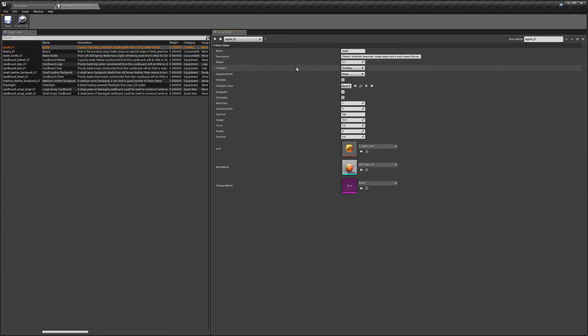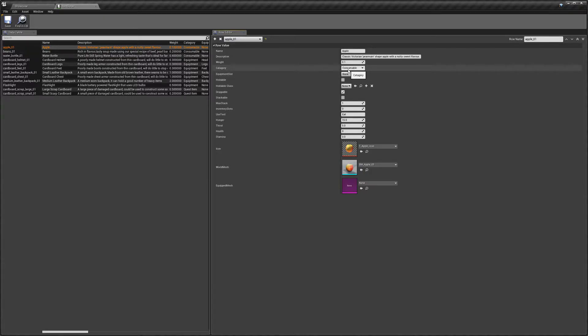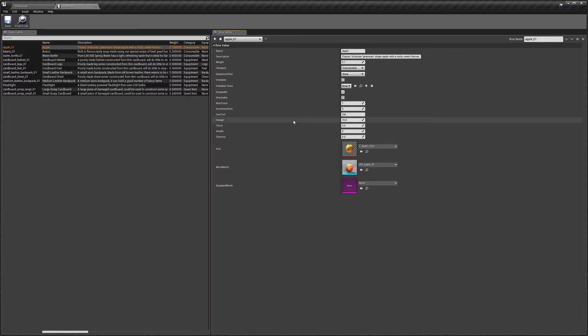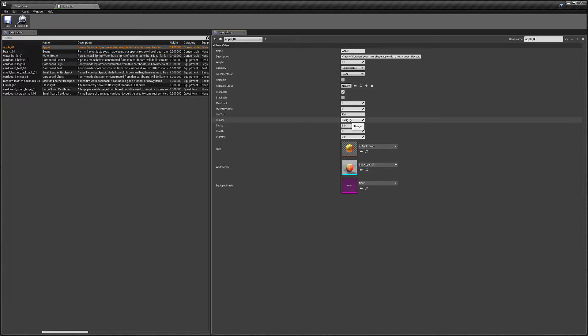You've got weight, then you've got category, so we'll start with consumable. If you pick consumable, the item when the character uses it, it will apply these stats down here to their hunger, thirst, health and stamina. And you can either add or remove those stats with your item.